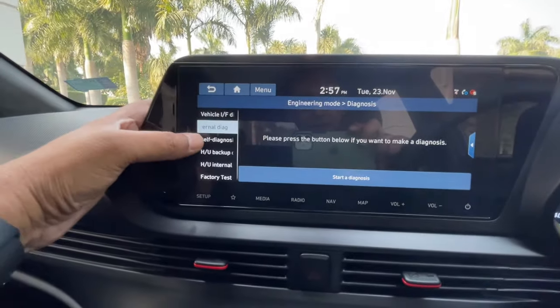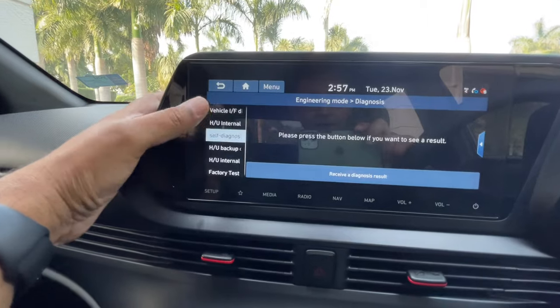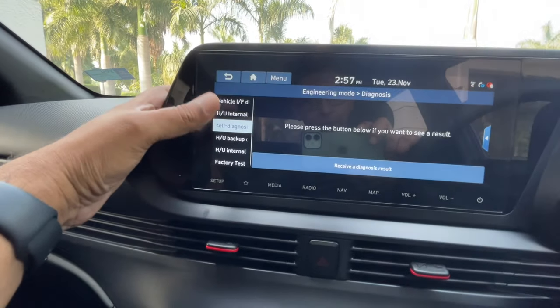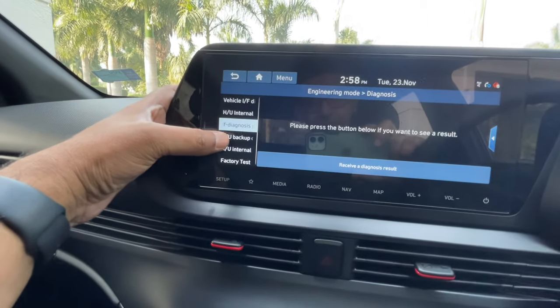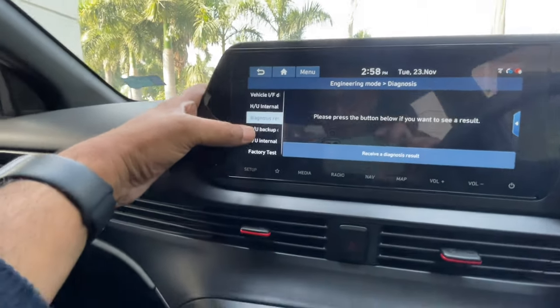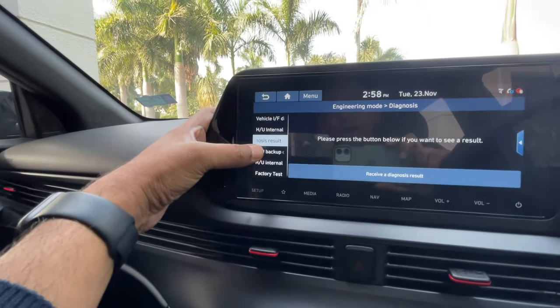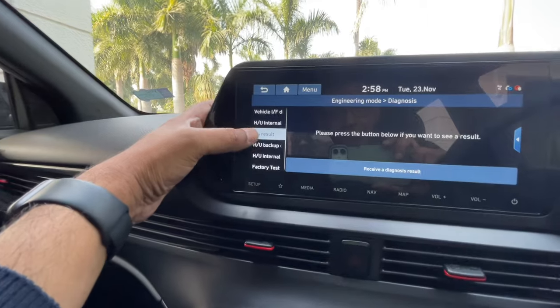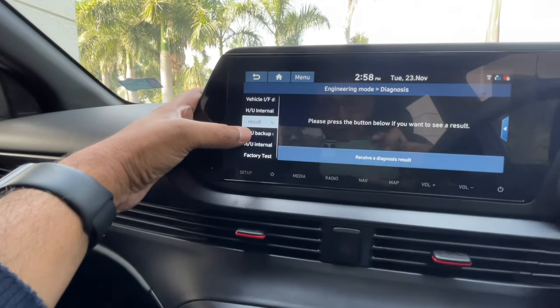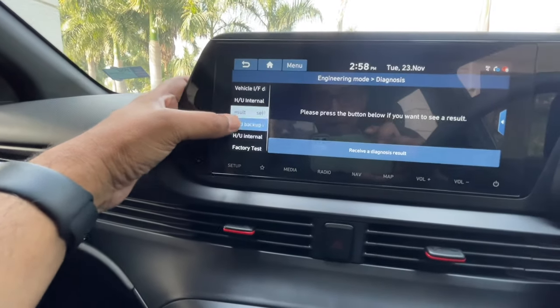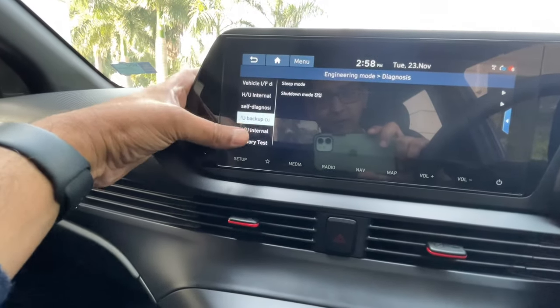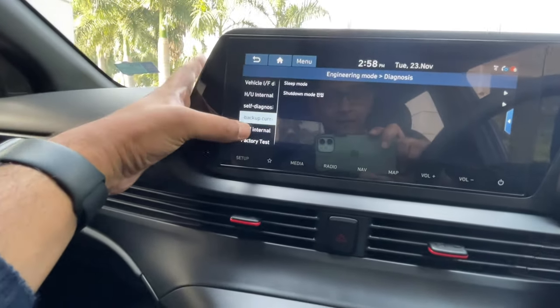Head Unit Functionality Self Diagnosis — I have no idea what this does. It shows self-diagnosis results. Head Unit Backup does some kind of backing up.